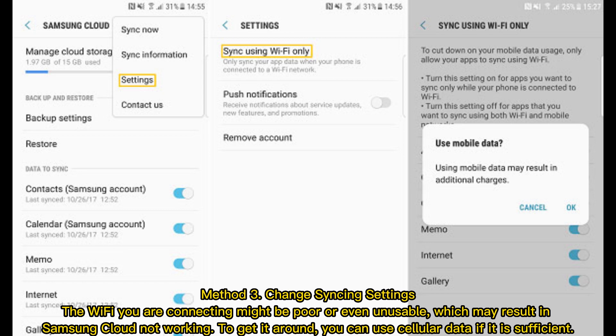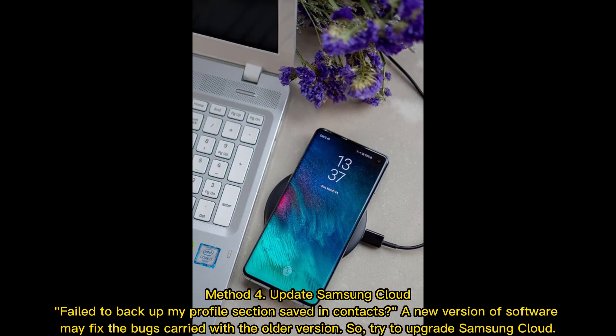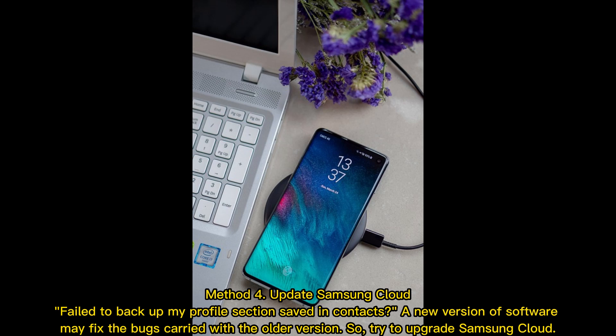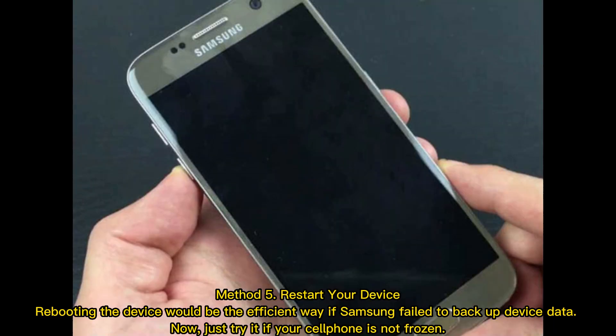Method 4: Update Samsung Cloud. Failed to back up my profile section saved in contacts. A new version of software may fix the bugs carried with the older version, so try to upgrade Samsung Cloud.